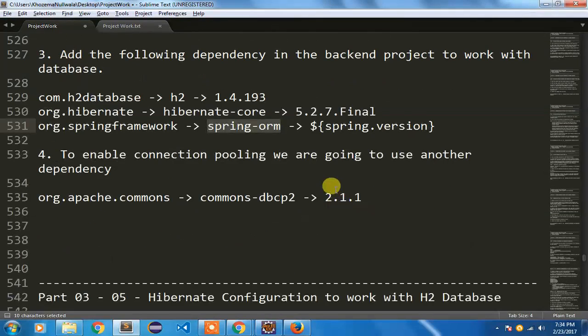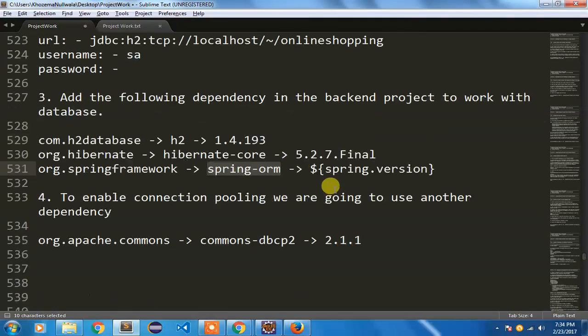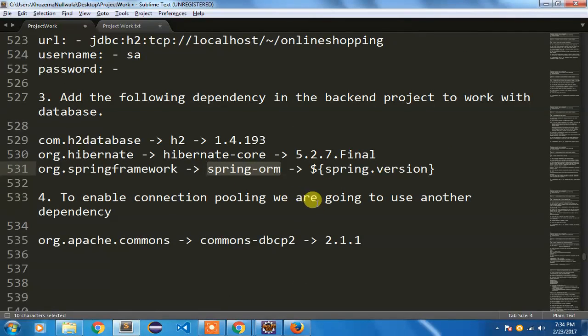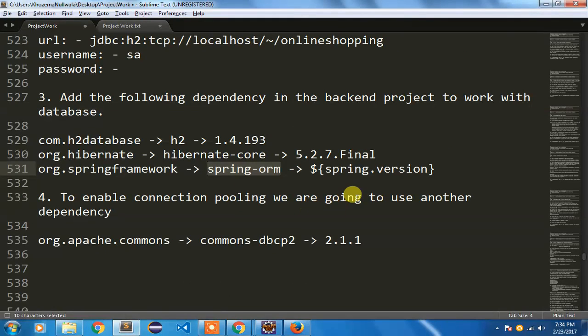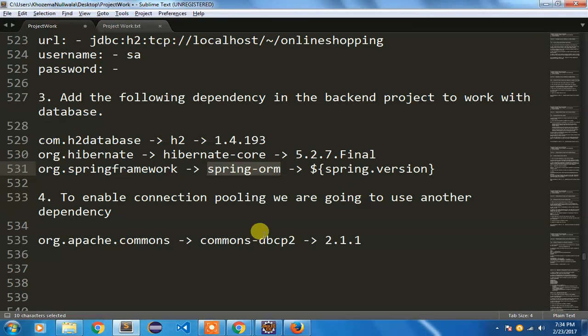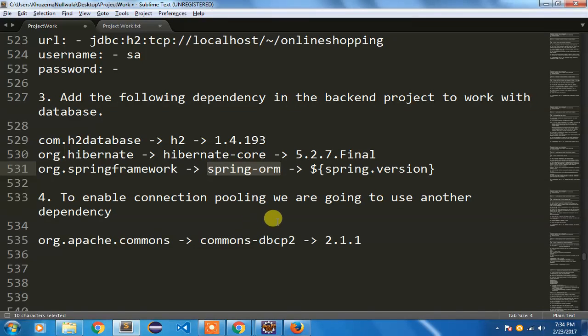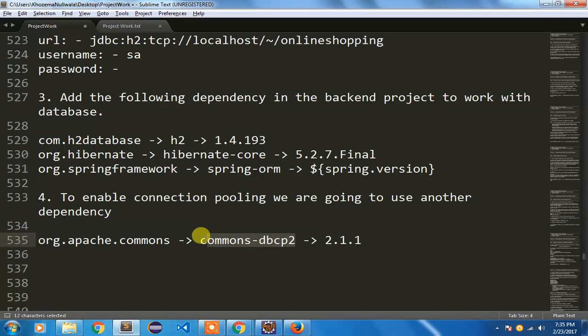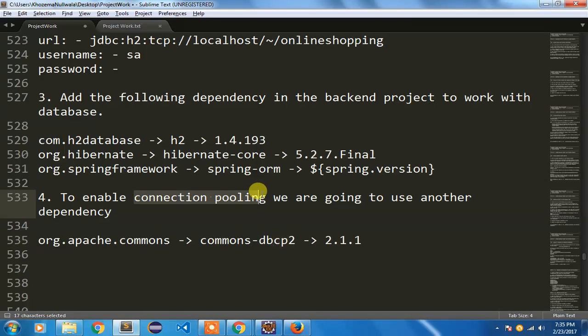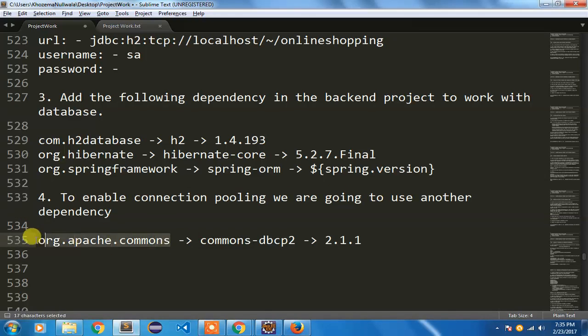This is done. Now there is one more thing, we need to enable this connection pooling. Why we are using connection pooling? Because database connection connectivity is extremely limited to every database. To manage that database connection we are not going to do any coding. We will tell this commons-dbcp2, that is a class that will help us to manage our database connection. We can learn the concept of connection pooling, how the same connection would be shared. For that we are going to use this dependency, commons-dbcp2.